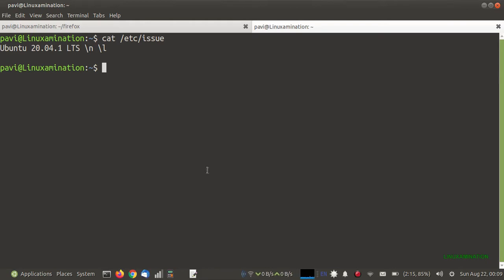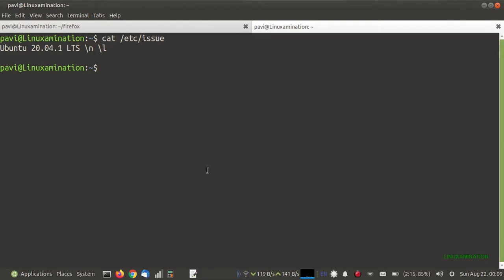First, I am going to install Postfix and mailutils package. Mailutils is the package to install the mail command, which we will use to send mail on the command line. But it does not mean you can send mails on the command line only — you can use Gmail SMTP with Postfix to send mails using your web application in PHP, Python, or any other server-side language.